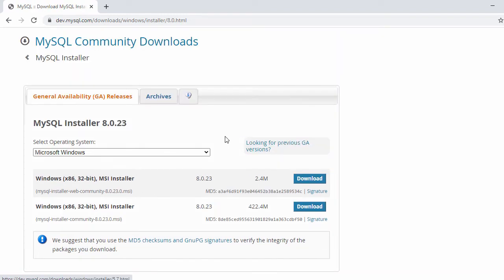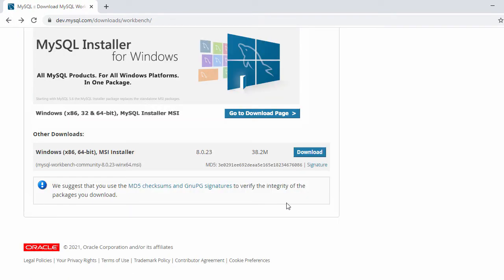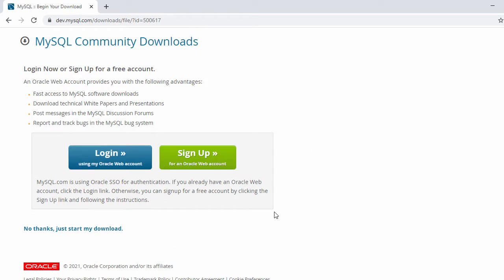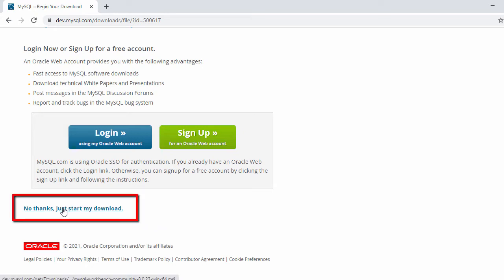Once you click on that, the next page will show the download file for a Windows 32-bit system. Let's go back — we're going to install on 64-bit — so just click on the Download button. Here it will ask you to log in to an Oracle account or you can sign up for an Oracle account as well, but you also have the option to skip that.